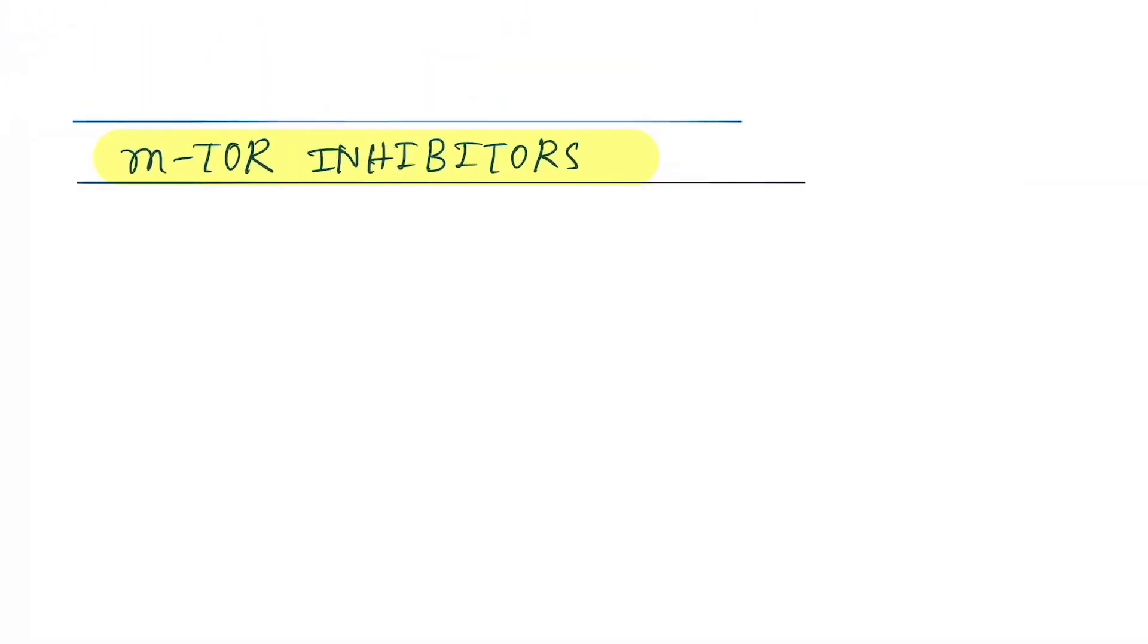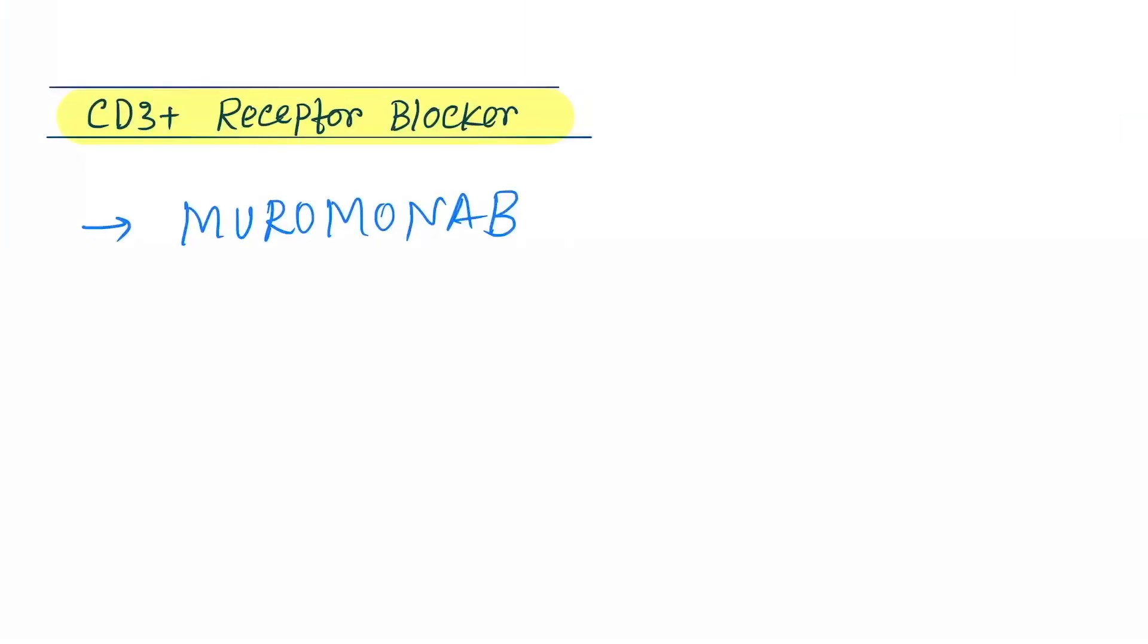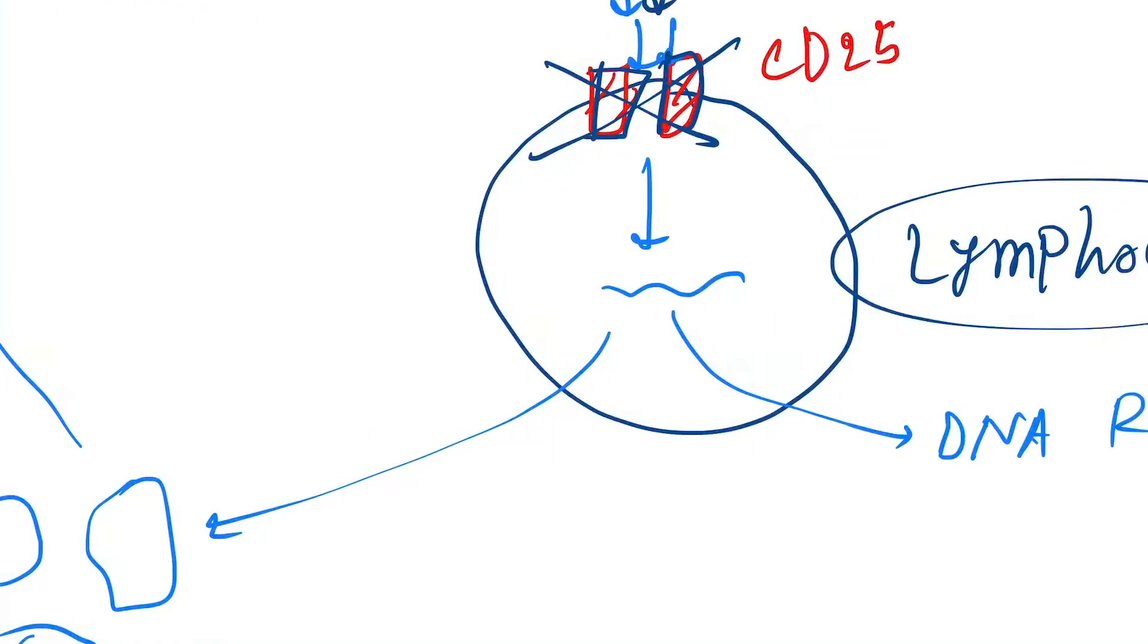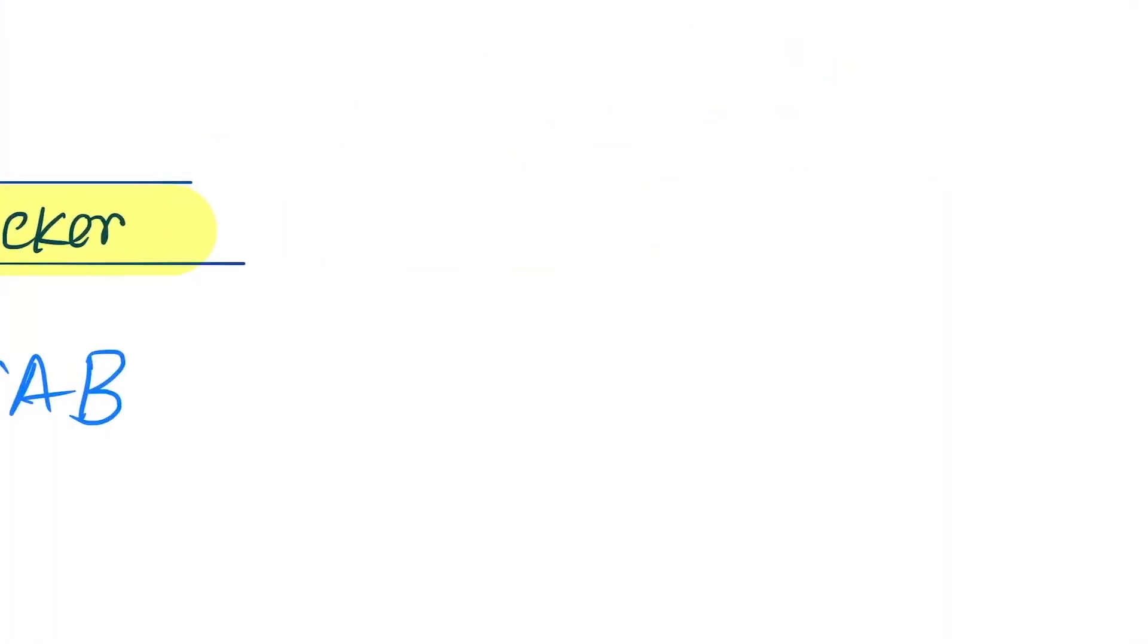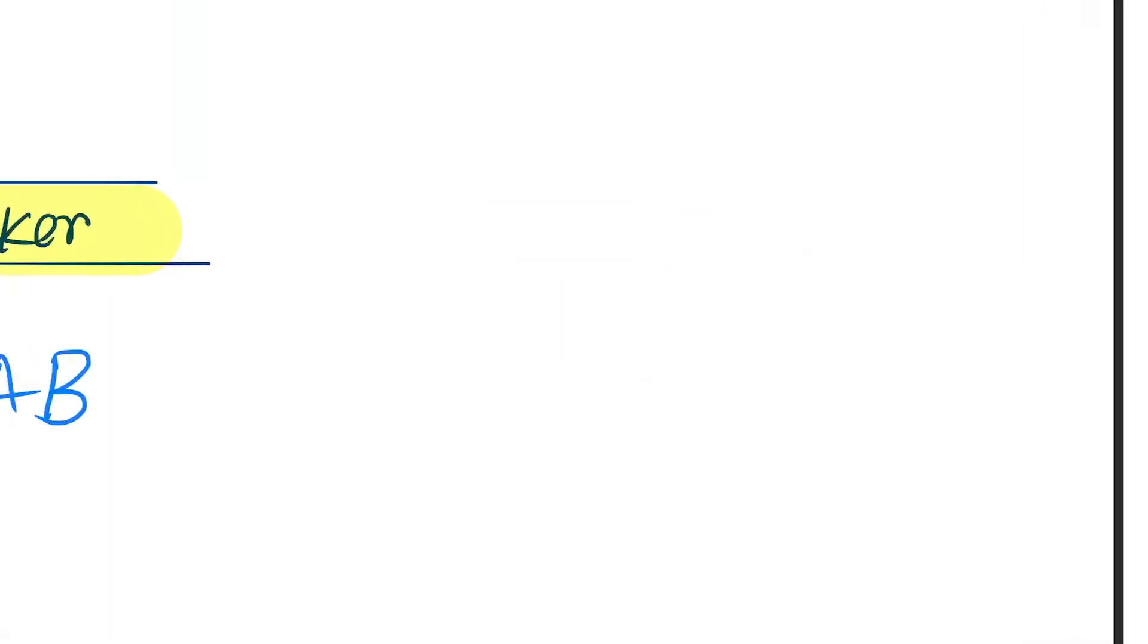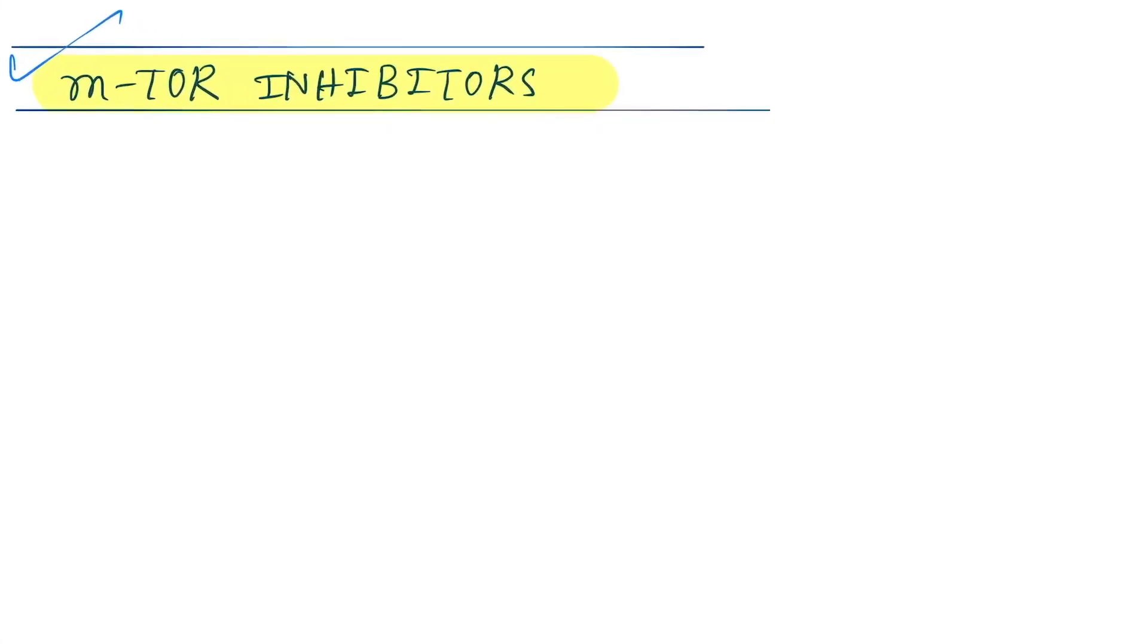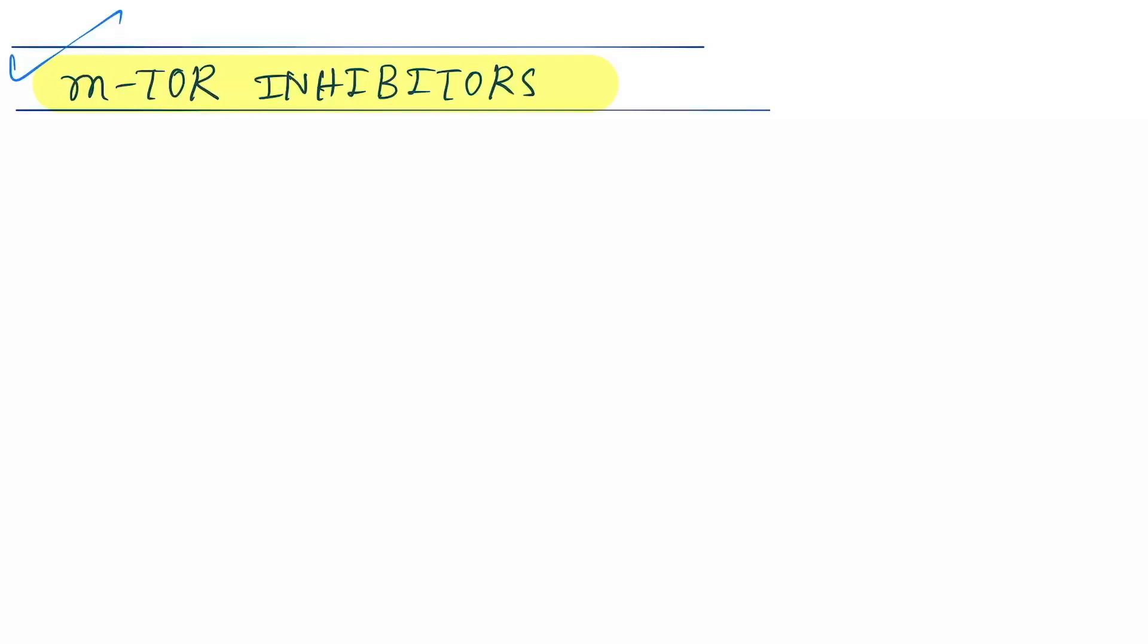Next one is the mTOR inhibitors. So here you can see - sorry, I forgot to tell another mechanism. This is the mTOR pathway. It goes through the mTOR pathway and causes DNA replication. So if we block here mTOR pathway, then DNA replication is not okay. The drugs under this, mTOR pathway inhibitors, are sirolimus and everolimus.